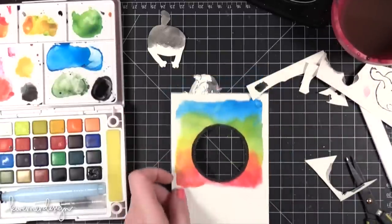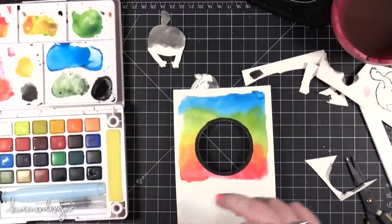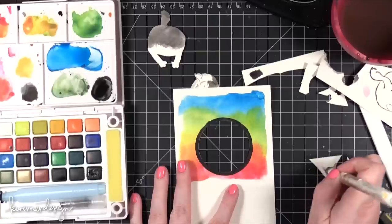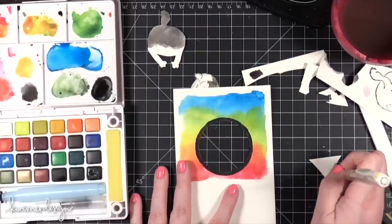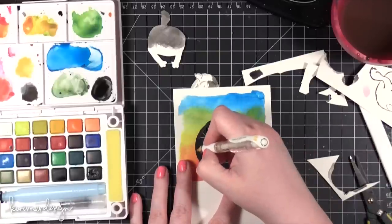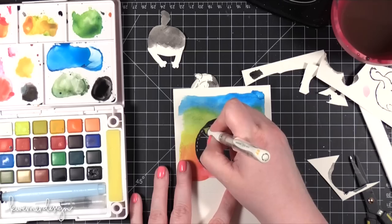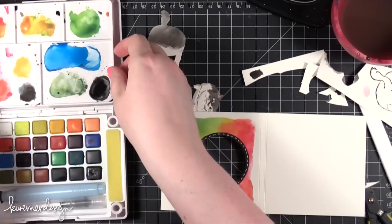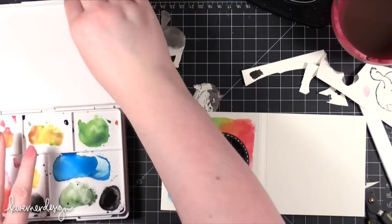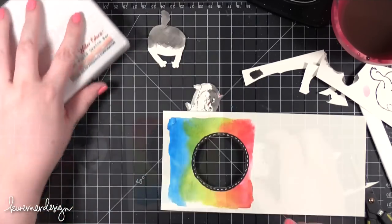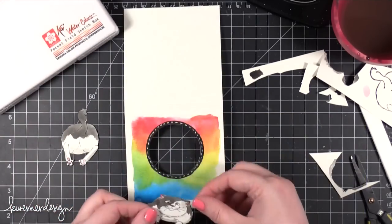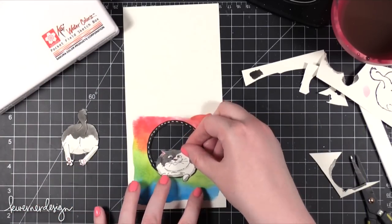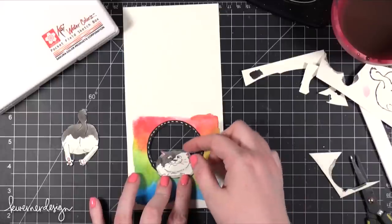Before I adhere anything, I'm going to add some dash lines with a white gel pen, just around that black frame. And now I'm going to put the card together. So the cat is going to go on the front just like that. It looks like he's hanging out the hole.